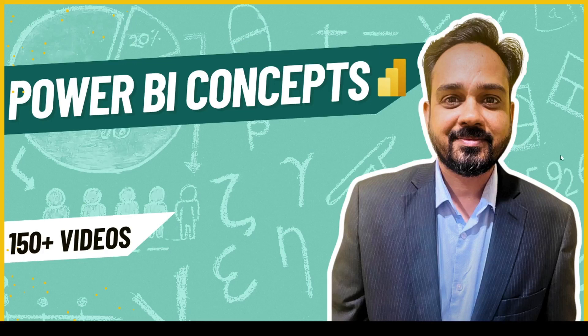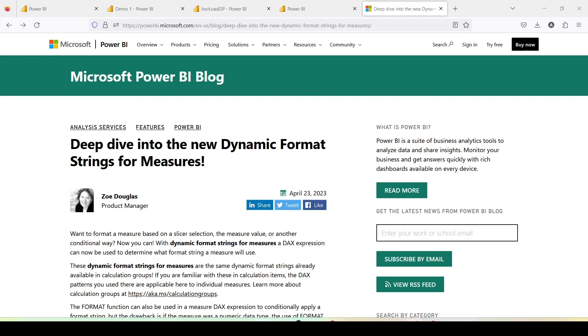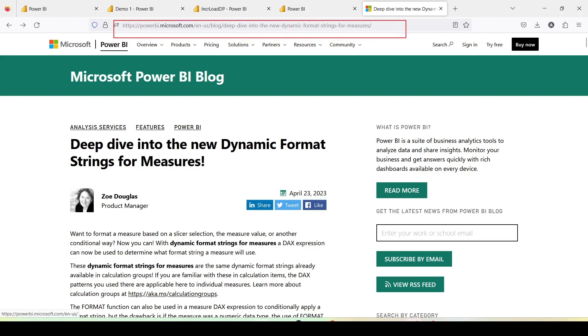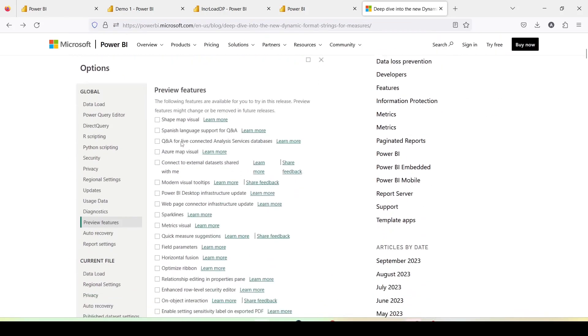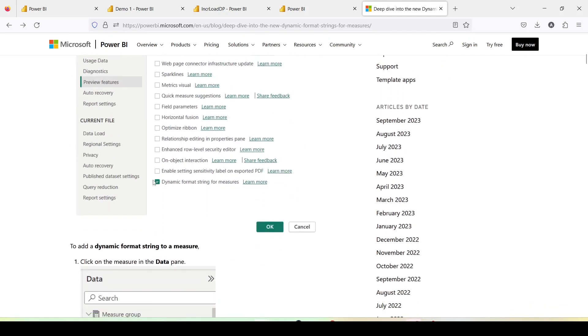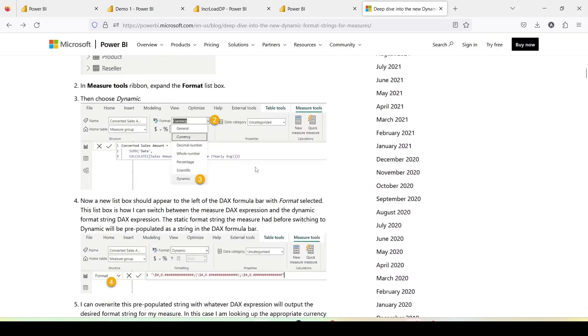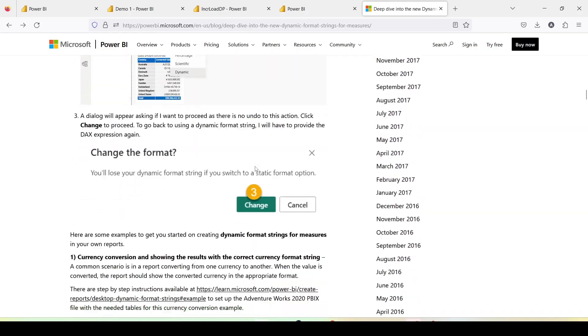Hello and welcome to another video on the abstract thesis series. In today's video we are going to discuss dynamic format strings for measures. This feature has been available for quite some time now. There is an article on powerbi.microsoft.com which came in April and describes in detail how you can use this format and how to enable it. You need to enable the preview feature first, and there are quite a few examples given there.